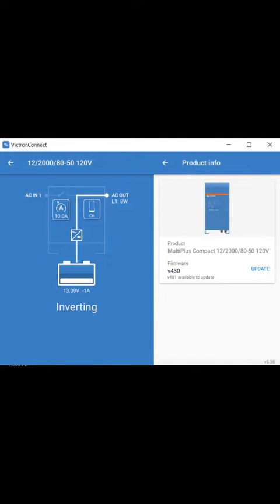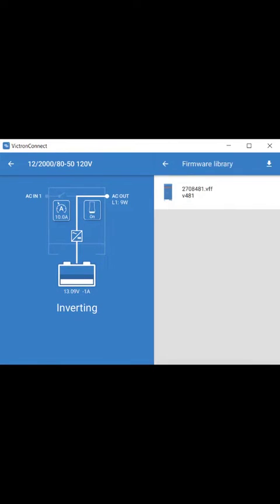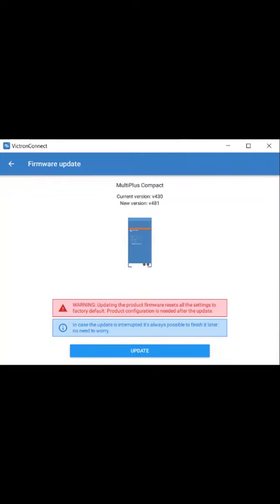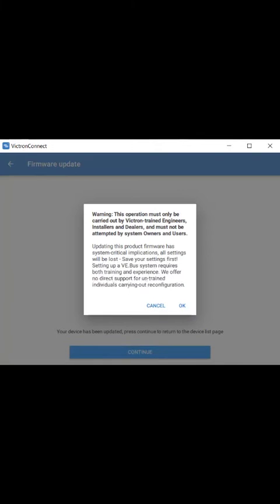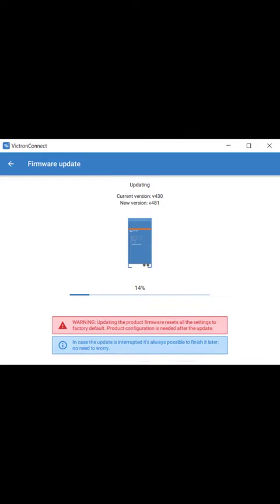There's your firmware available. Click on the file, hit update, read the small print, and the firmware update begins.